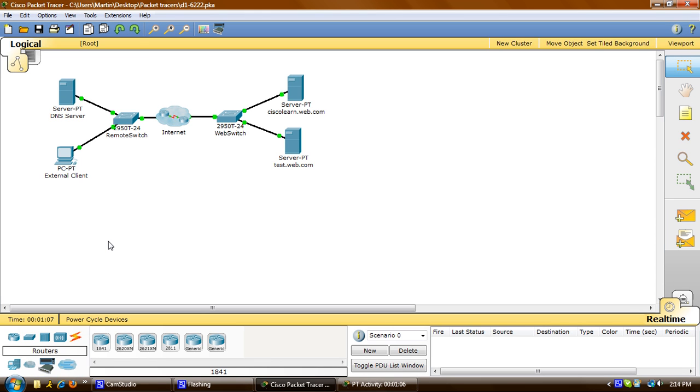Welcome to Cisco Packet Tracer tutorial number 7. Today we'll be observing web requests. We'll view the client server traffic sent from a PC to a web server when requesting web services.